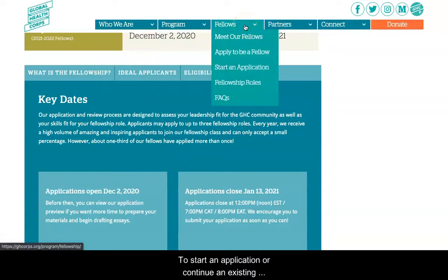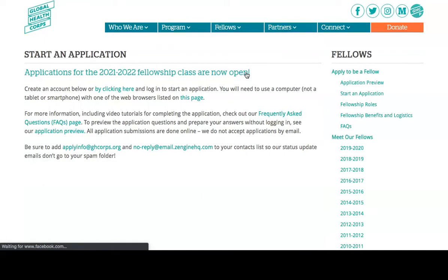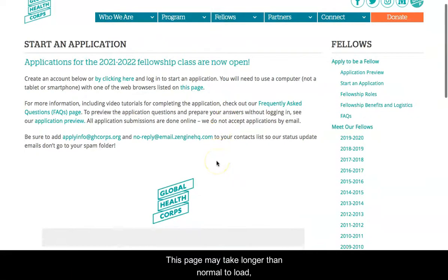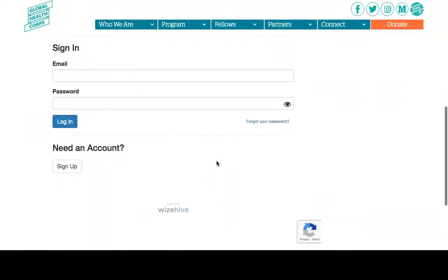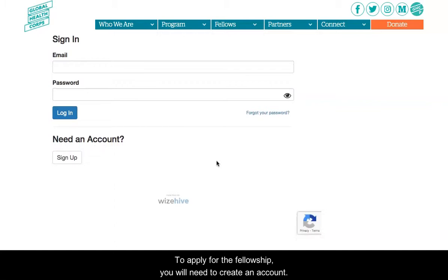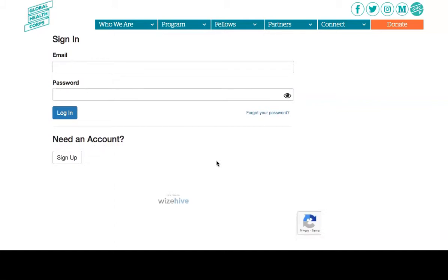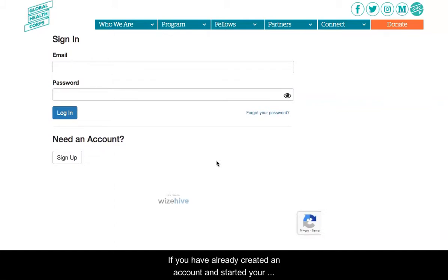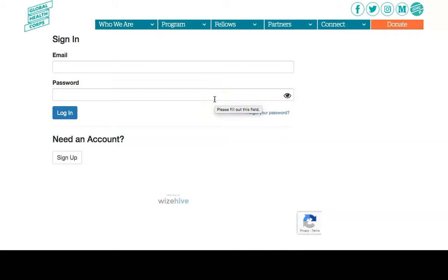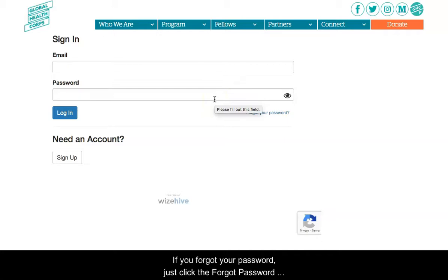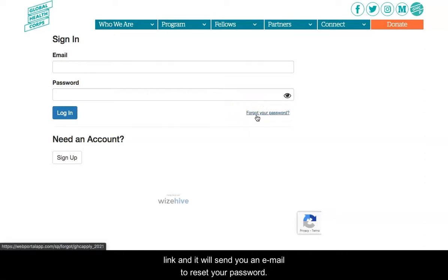To start an application or continue an existing application, click on Start Application. This page may take longer than normal to load, so please wait until the login box appears on your screen. To apply for the fellowship you will need to create an account. If you have already created an account and started your application, use the Sign In section to login using the email and password you used when you created an account.